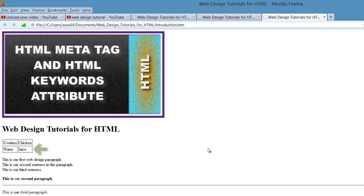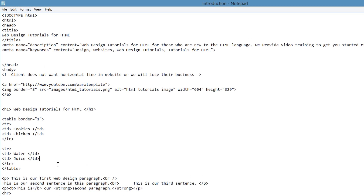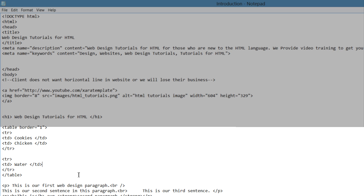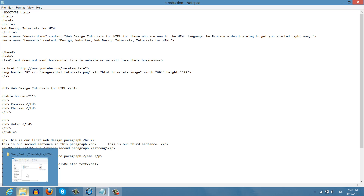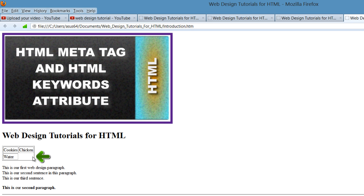What if we left one of those table data cells empty — what if we removed it? Let's go back to our document and delete the juice table data and hit Control S. When we go back to our web browser, you'll see that that table data is empty. So if you don't put anything in there, it will leave it empty. Make sure that you have something in the table data when you put them in your HTML document.